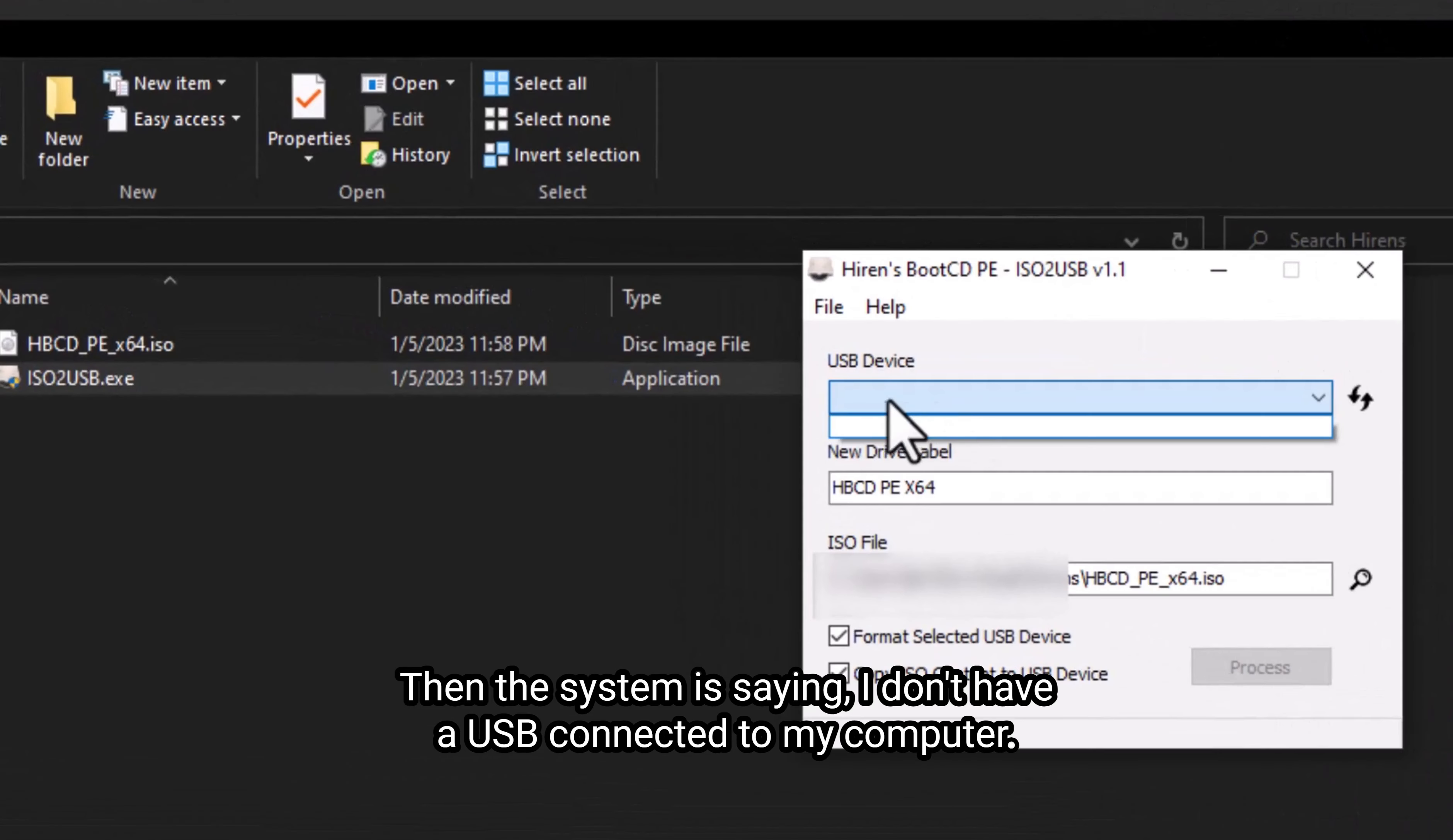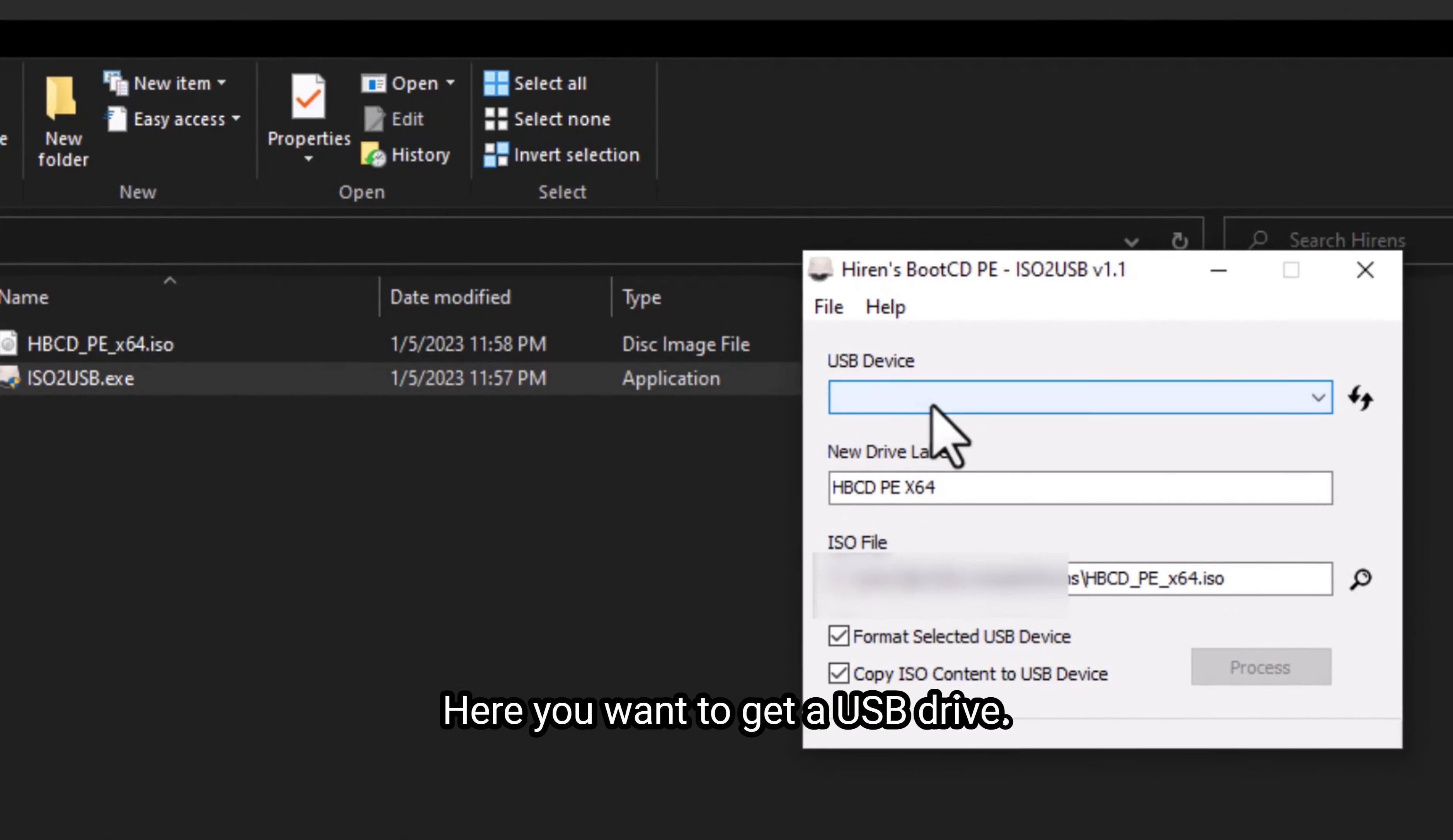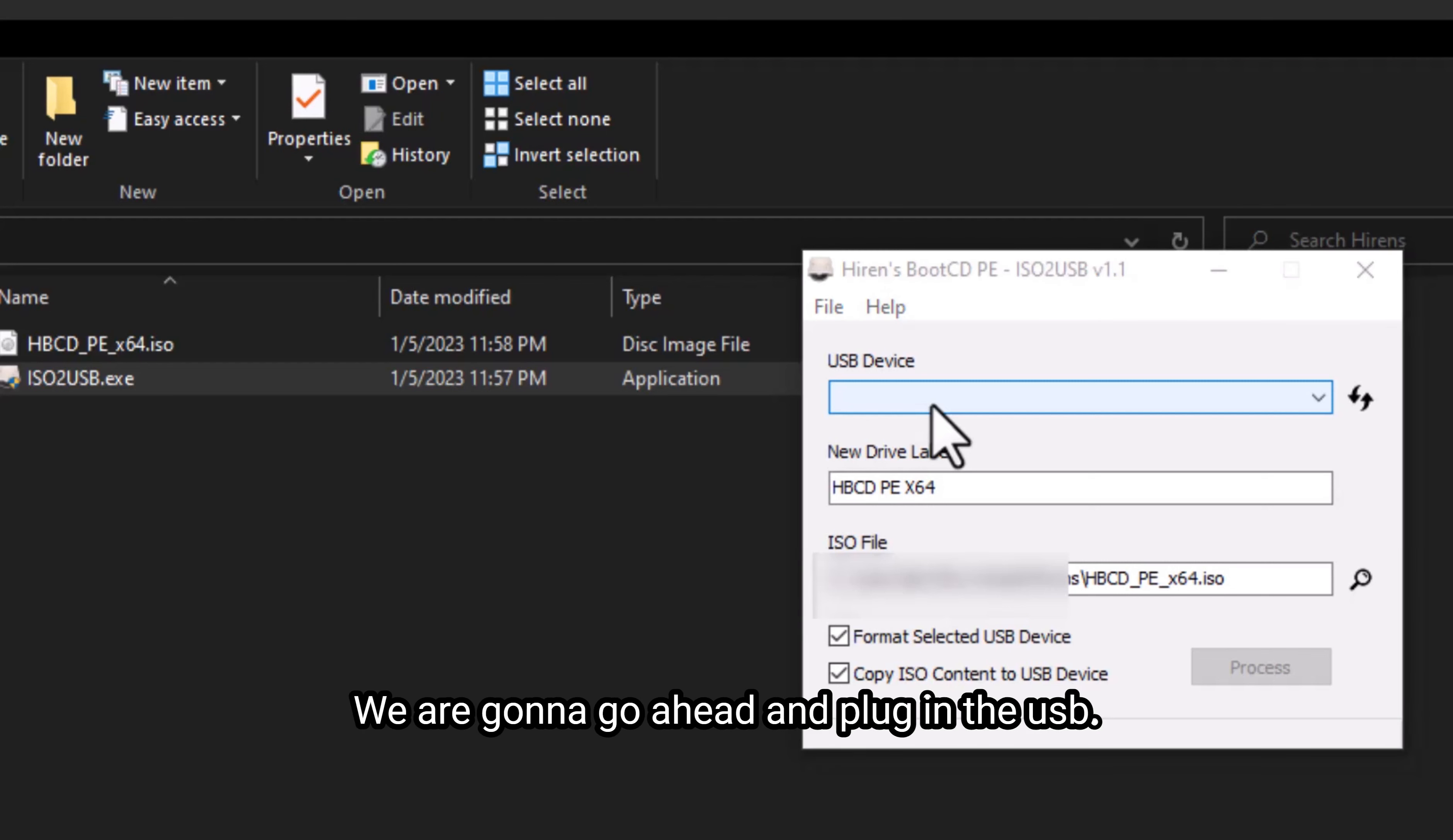You'll see then the system is saying, I don't have a USB connected to my computer. Here you want to get a USB drive that's at least four gig. We're going to go ahead and plug in the USB.